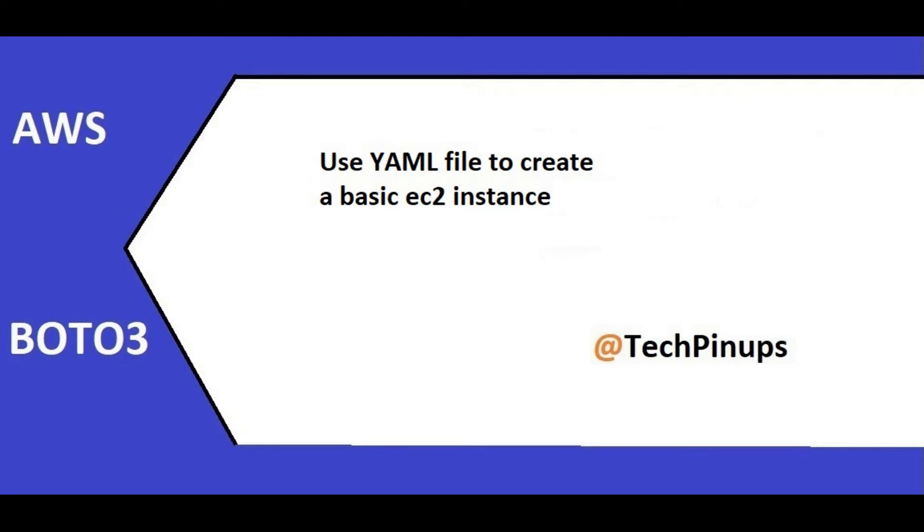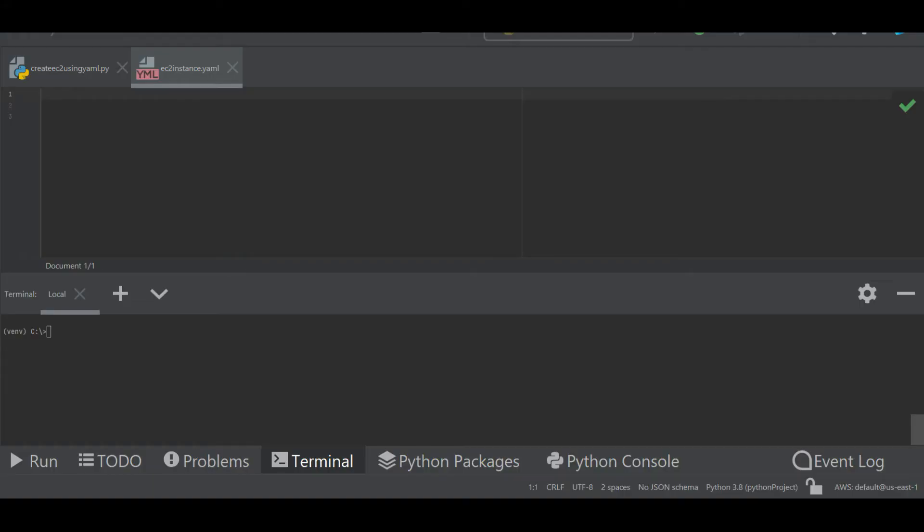Hello all, welcome back to my videos. In today's video I will demonstrate how we can use YAML file to create a basic EC2 instance. To start with, I'm going to install the YAML module in Python. It can be done using pip install.